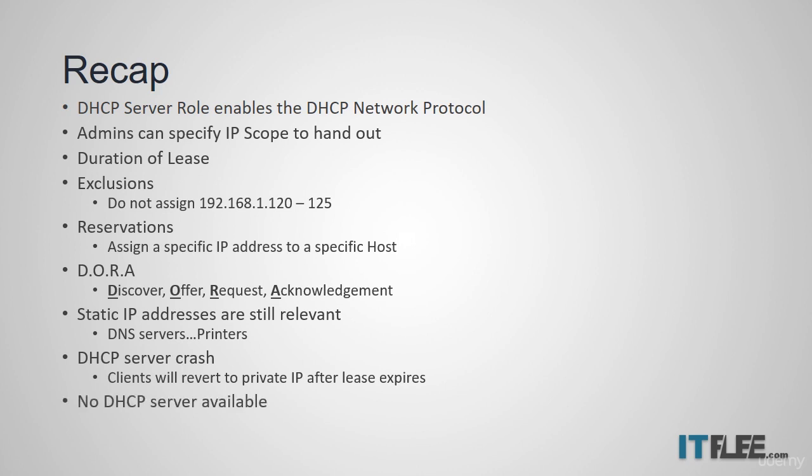Finally, if a computer is configured to use DHCP but it cannot find a DHCP server, it will assign itself a private IP address that starts with 169.254.x.x. Great job getting through all this information.